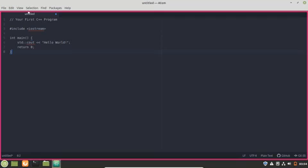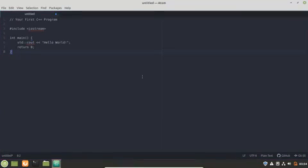Atom supports packages and themes to customize the experience. In simple words, these are extensions to improve Atom. There are more than 8000 packages on the official Atom package store.